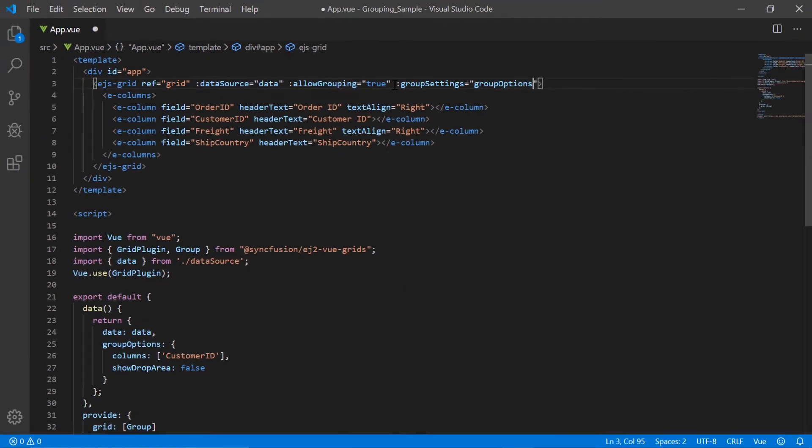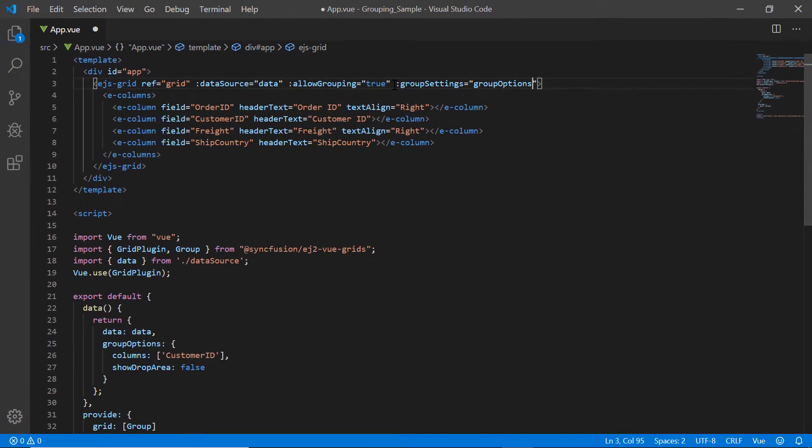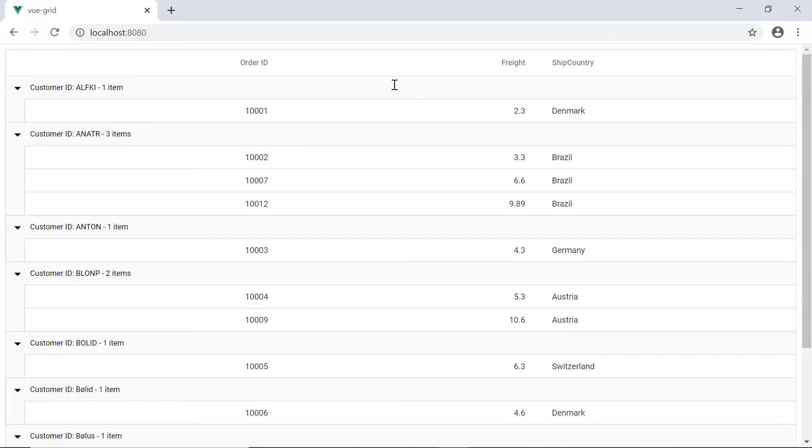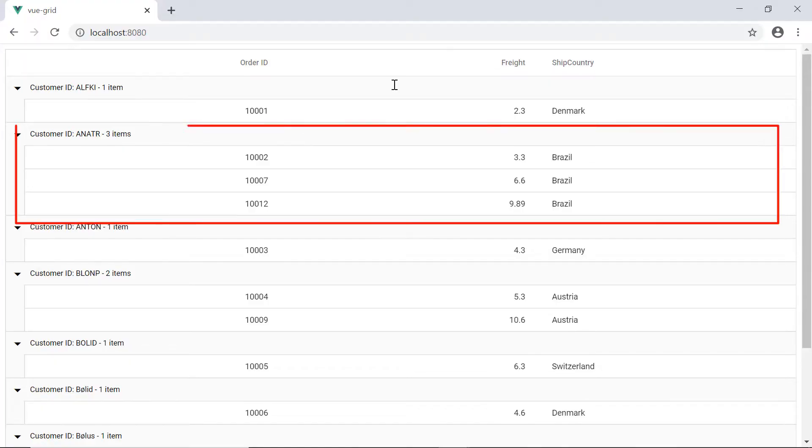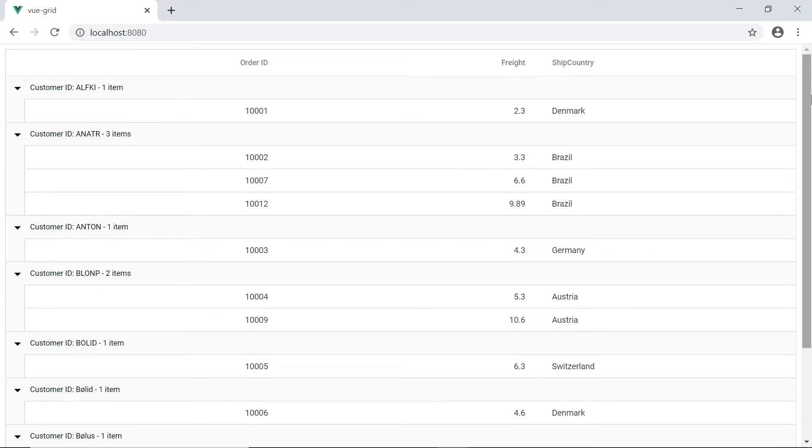Now I will show you the output in the browser. See here the grid is grouped based on the customer ID field on its initial rendering, and the group drop area is hidden to prevent ungrouping.